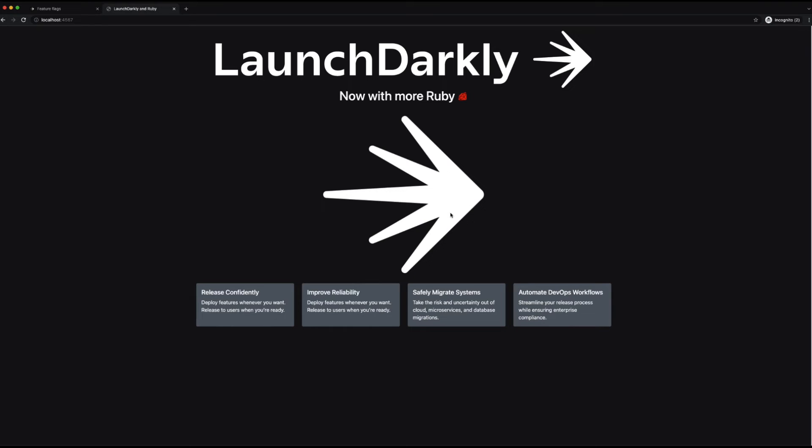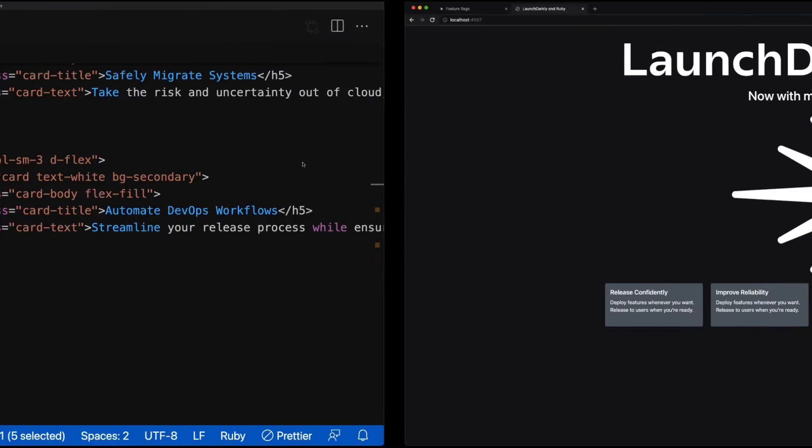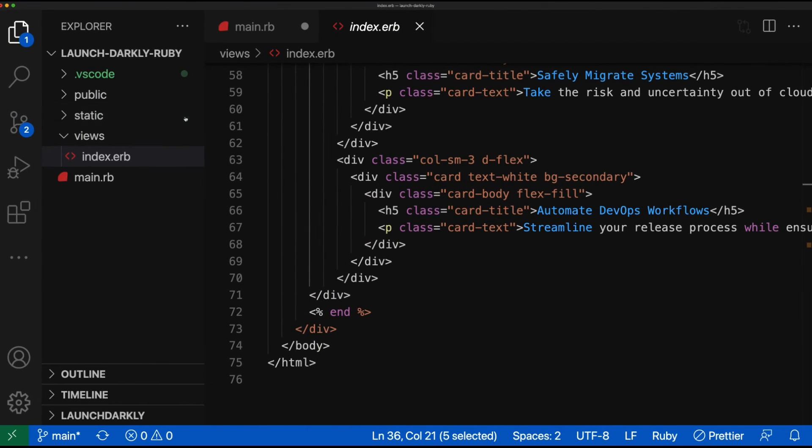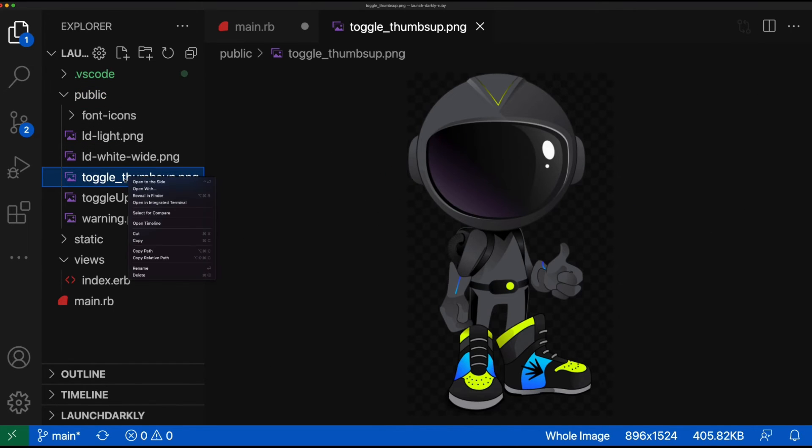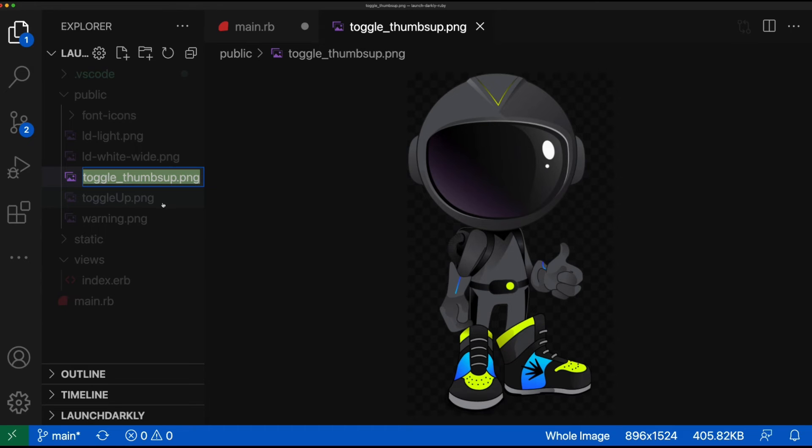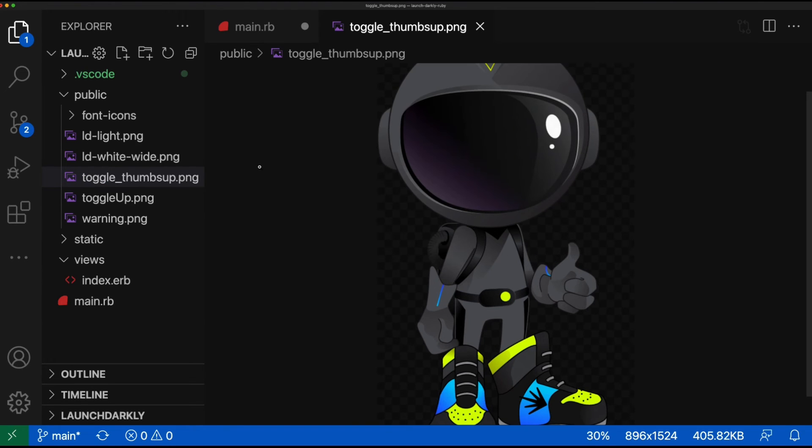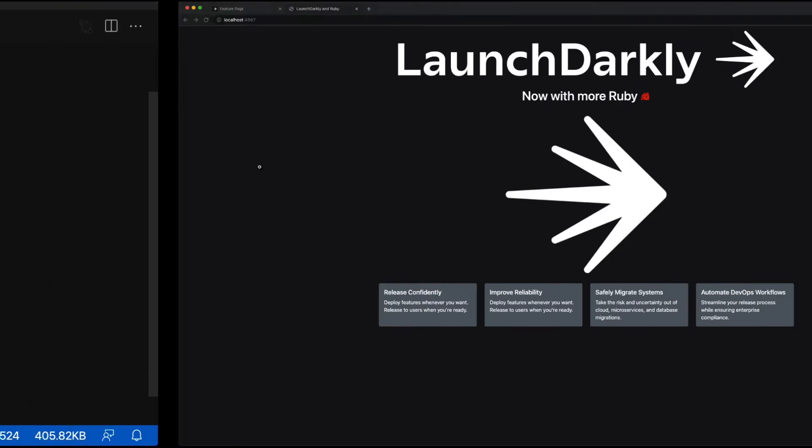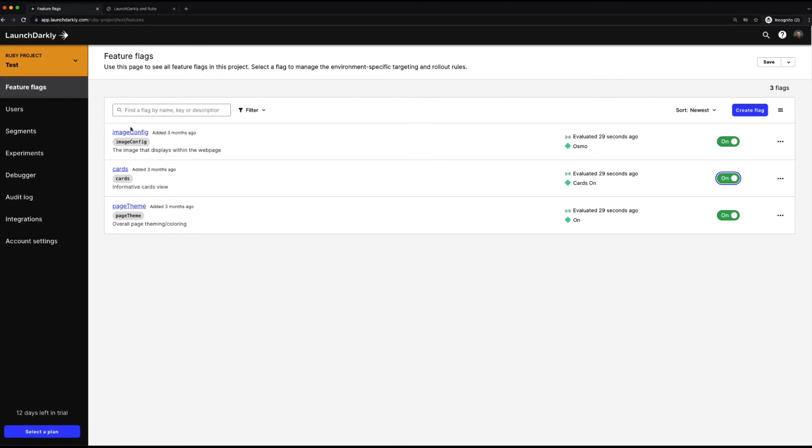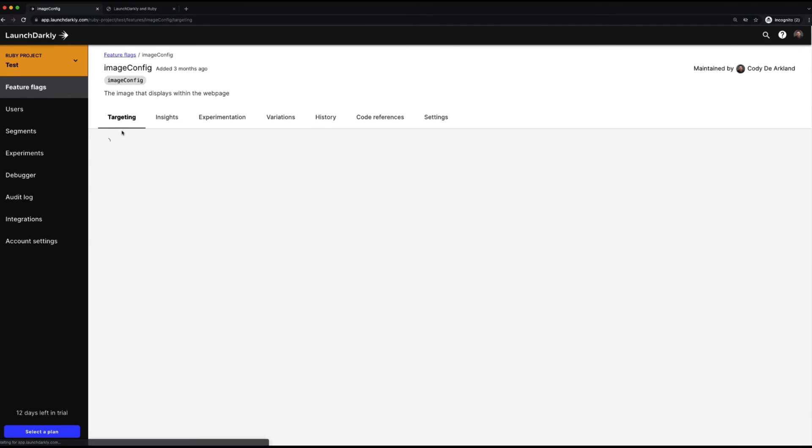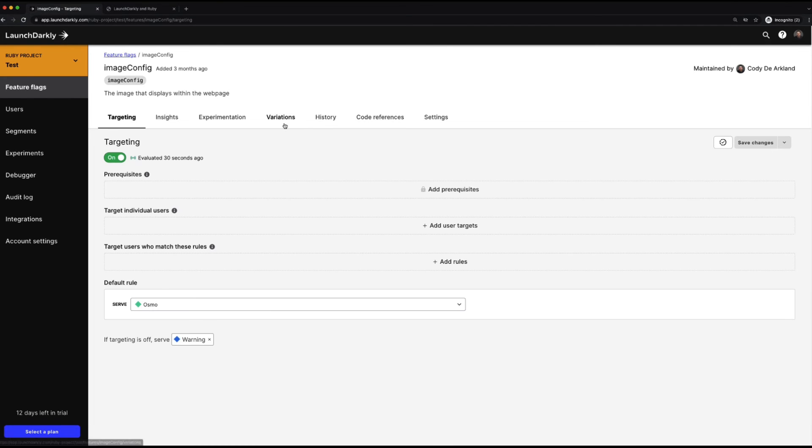Now I'm not terribly happy with this image in the center of the page. It looks just like the logo image, and I'd rather have something be a little bit different there. If we take a look back at our application code and expose our public folder, we can see we have this toggle thumbs up image. We'll go ahead and grab that image, switch back into LaunchDarkly, and add a new variation to our image config.